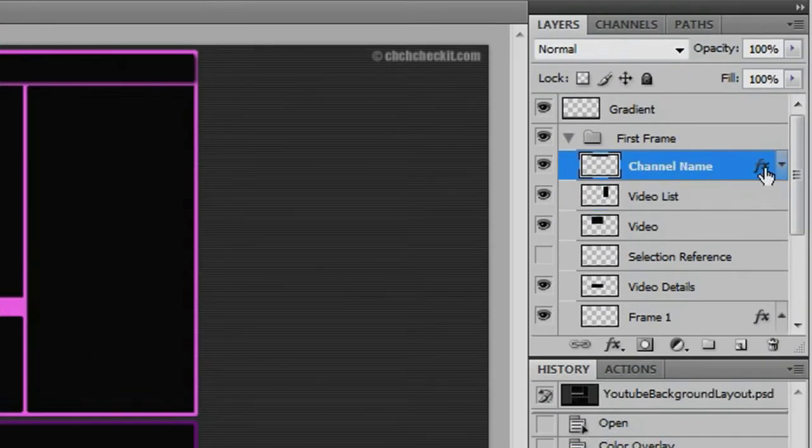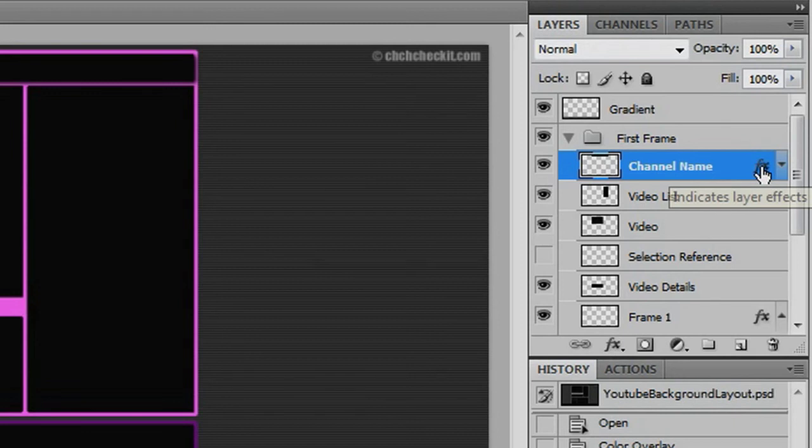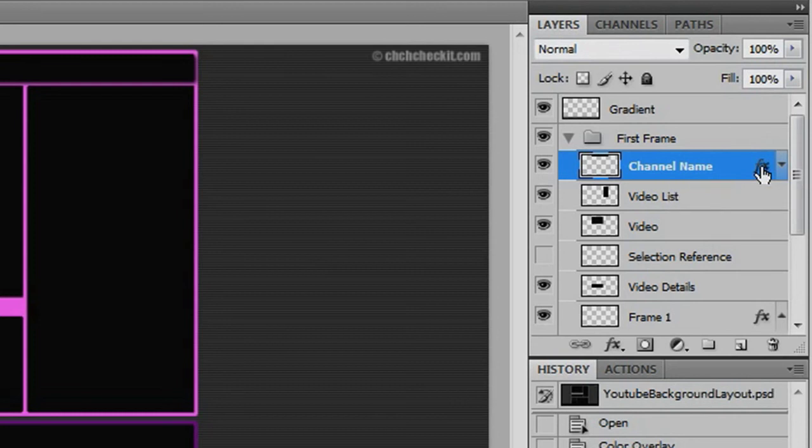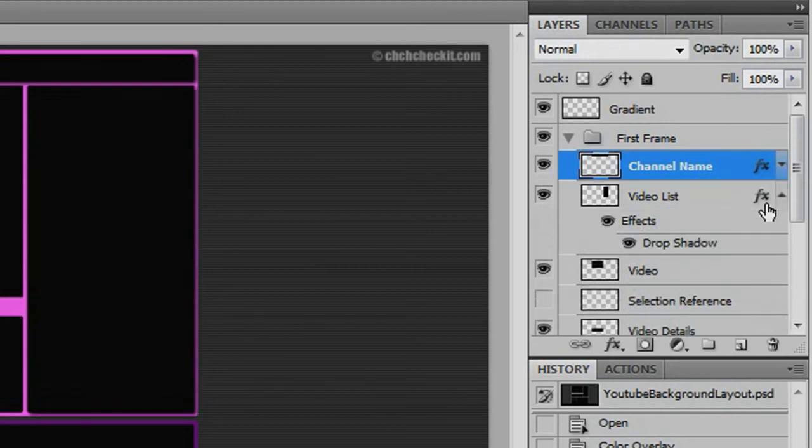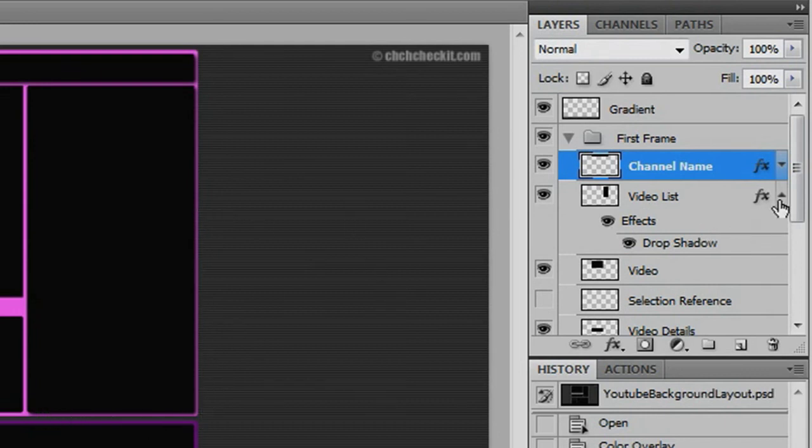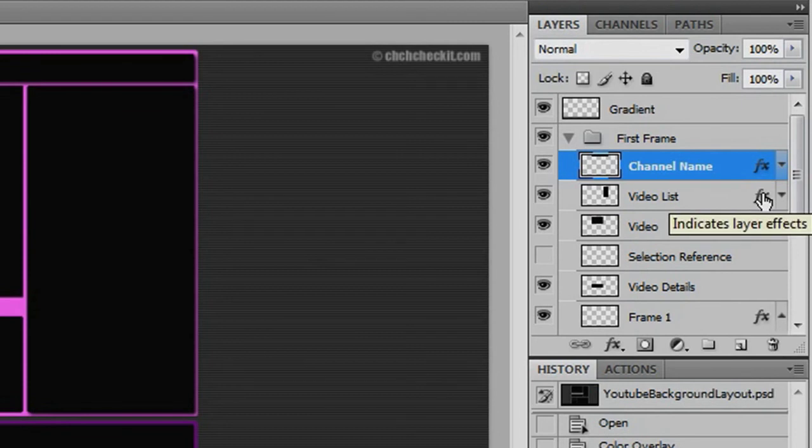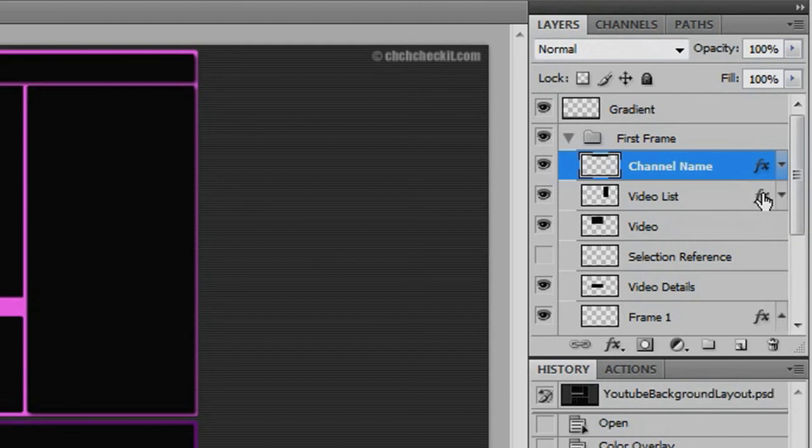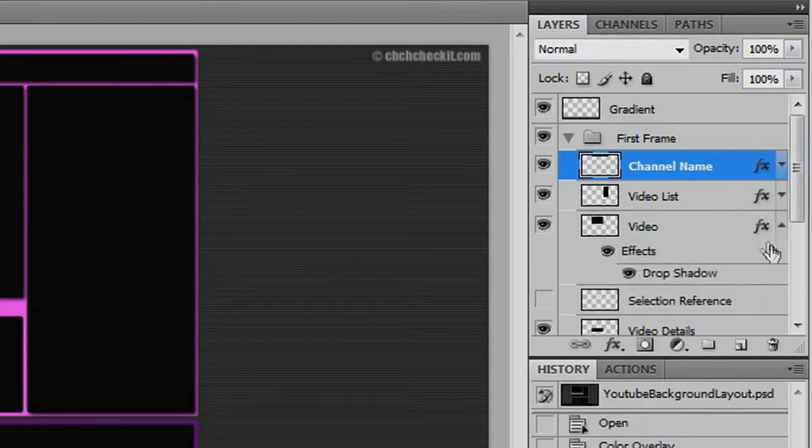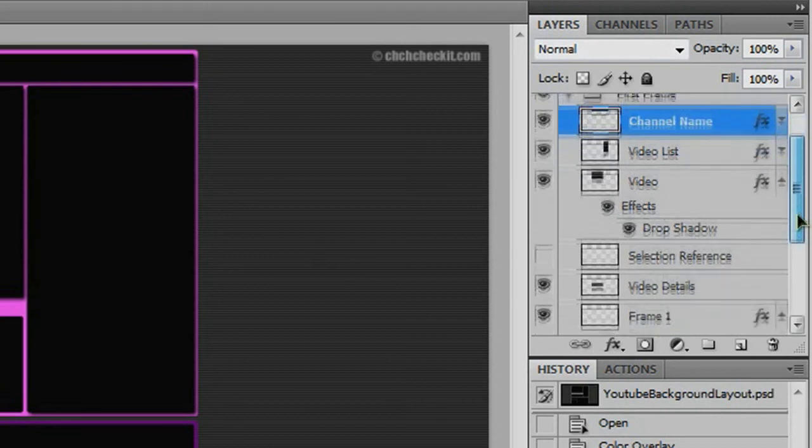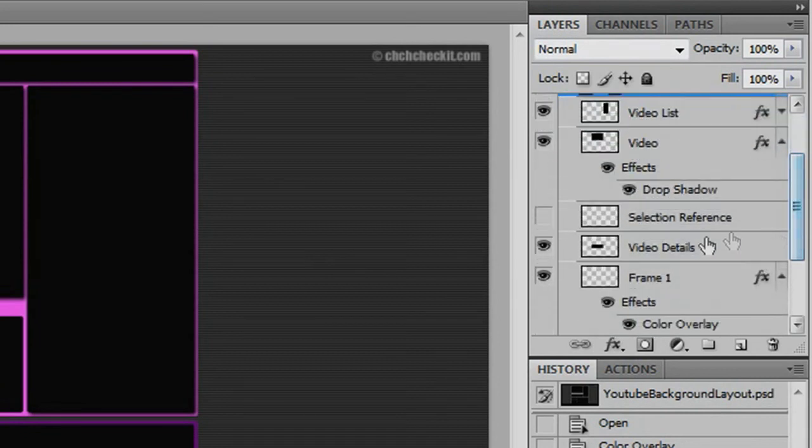The easy way to do this is to go back to Channel Name, and you see this effects icon right here? Well, to duplicate it and add it to other layers, hold the Alt key and click and drag to the layer you want it to be applied to. So like Video List. Now our Video List box has that drop shadow added to it. I'm just going to keep going through this. And then just keep repeating that. Hold Alt, click and drag, apply the video.